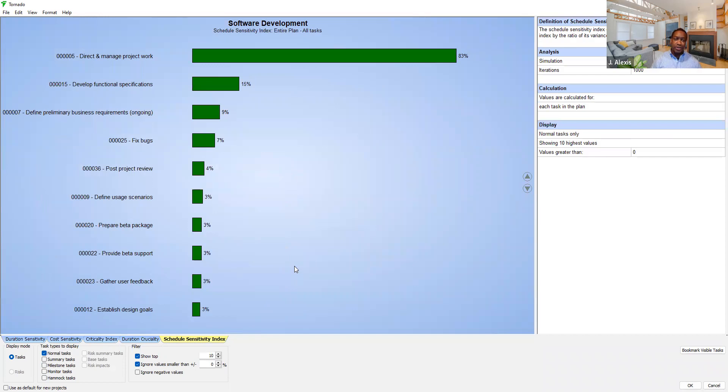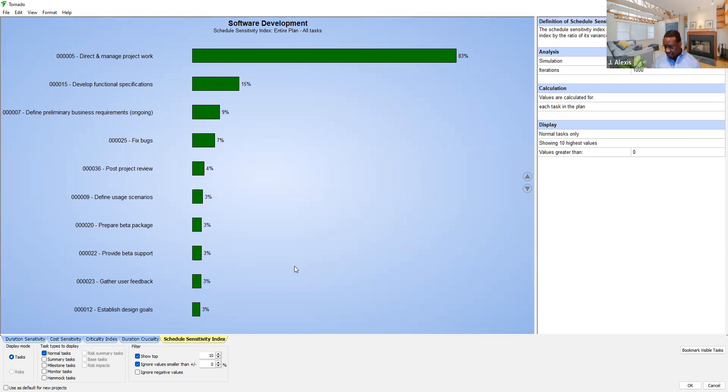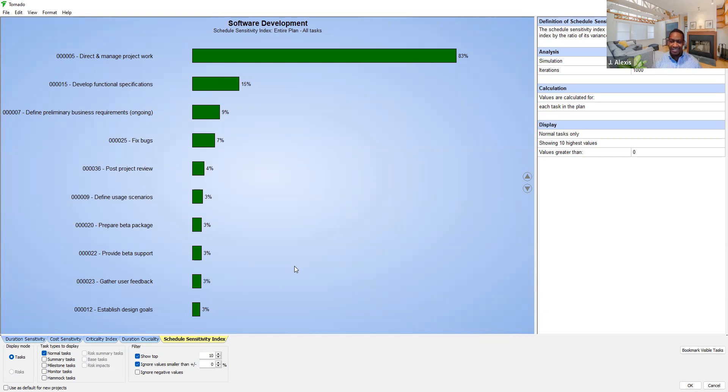So in the next video we're going to interpret each of these indicators or metrics to understand what they really mean for our project. Thanks for watching and watch for the next video with me Jacques Alexis. Thank you.